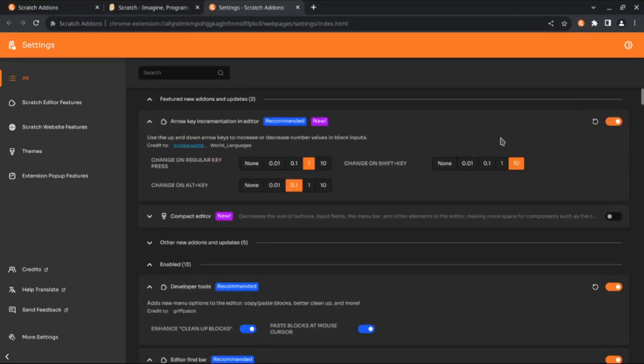The first new add-on is Arrow Key Incrementation Editor, which lets you use the up and down arrow keys to increase or decrease the number values and block inputs. There are settings to change how much they're changed by when using just the arrow keys or holding down Shift or Alt.